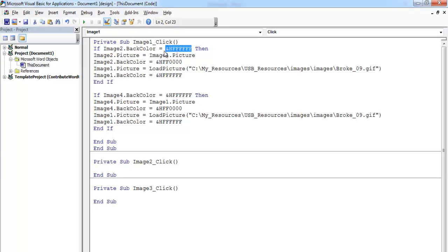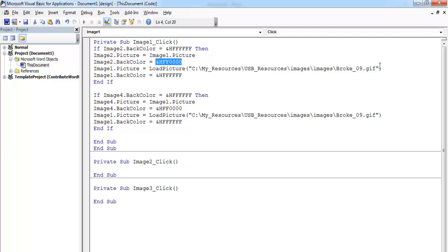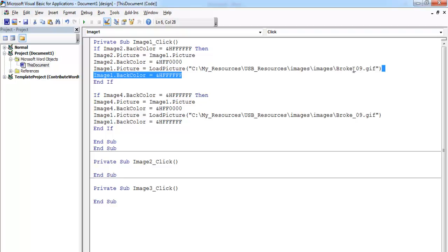Then image number two equals image number one's picture, and then image number two's background becomes this very color right there. That color is something bluish. And we just need to upload the blank image that is on image nine into image one and set the background of image one to white.